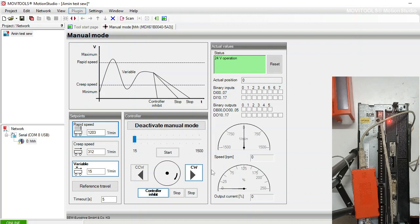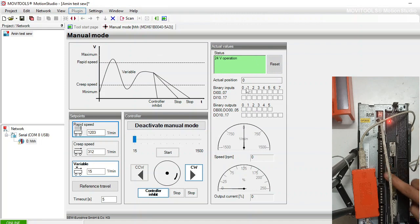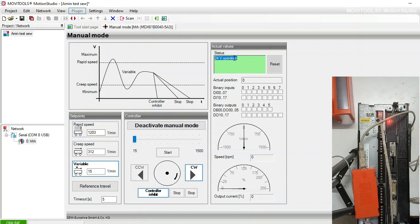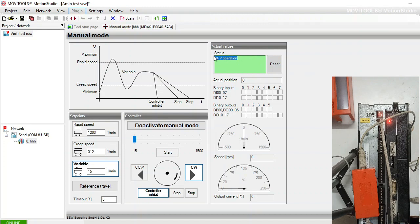The software is showing some details about the digital inputs and outputs, binary inputs and outputs, and also showing the error status which indicates 24 volt operation.